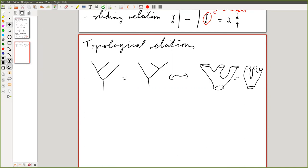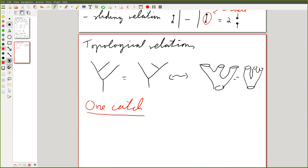There's one catch I haven't mentioned completely explicitly last time. The real reason why I like spine diagrams for Soergel bimodules above those topological cobordism pictures — so these are called cobordism pictures, these are surfaces, and these are spines — is: I really want spine pictures.